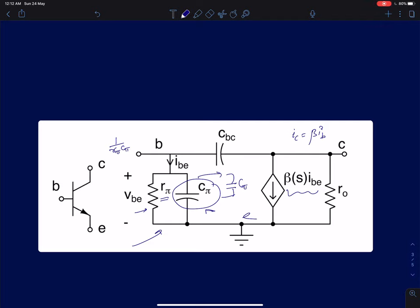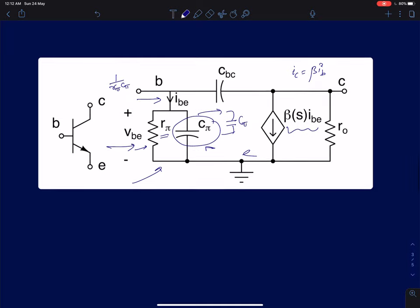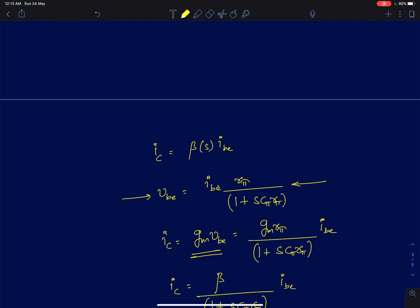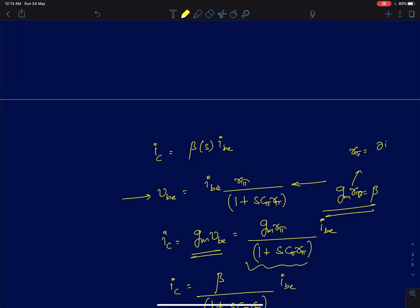How do we derive the frequency-dependent current gain for a BJT, similarly to how we did it for a MOSFET? We assume IBE as the current flowing from base to emitter. Then IBE times the impedance R_pi/(1 + s·C_pi·R_pi) gives VBE. The collector current is simply gm times VBE, which gives gm·R_pi/(1 + s·C_pi·R_pi). The product gm·R_pi for a BJT is simply the current gain beta, where R_pi is defined as the inverse of dIB/dVBE.